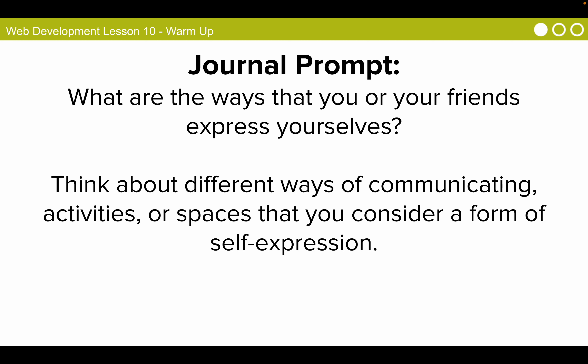We share our thoughts, feelings, and ideas in many different ways. Some people might express their thoughts online. Others might do so through the way they dress, by making a song, or by drawing a picture. Self-expression is an important part of our lives and as we are going to see, making websites is another way that we can express our ideas, interests, and feelings.